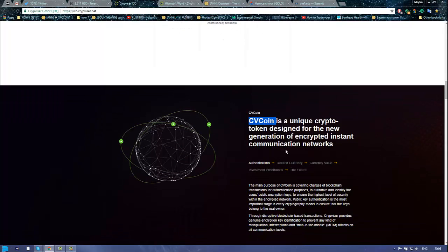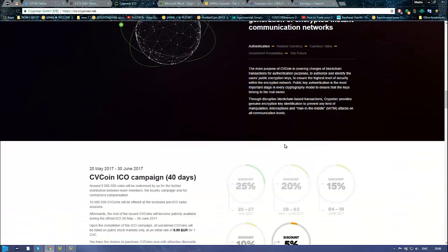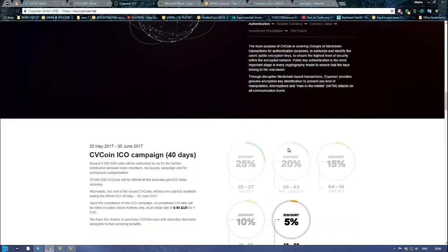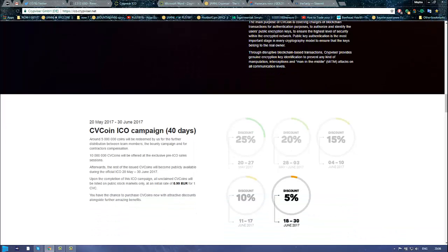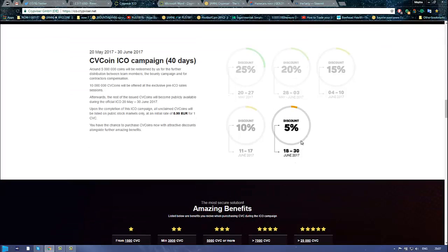And CV Coin. So the token will be called CV Coin. It's a unique crypto token designed for the new generation of global instant communication networks. There were 40 days you had to notice the company. So 25% bonus first of all. Right now there is a 5% bonus.